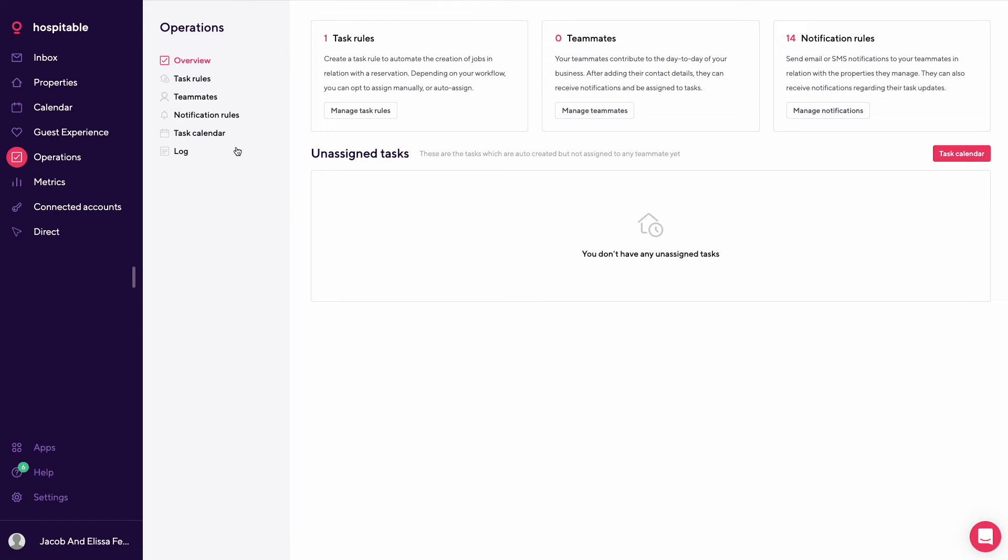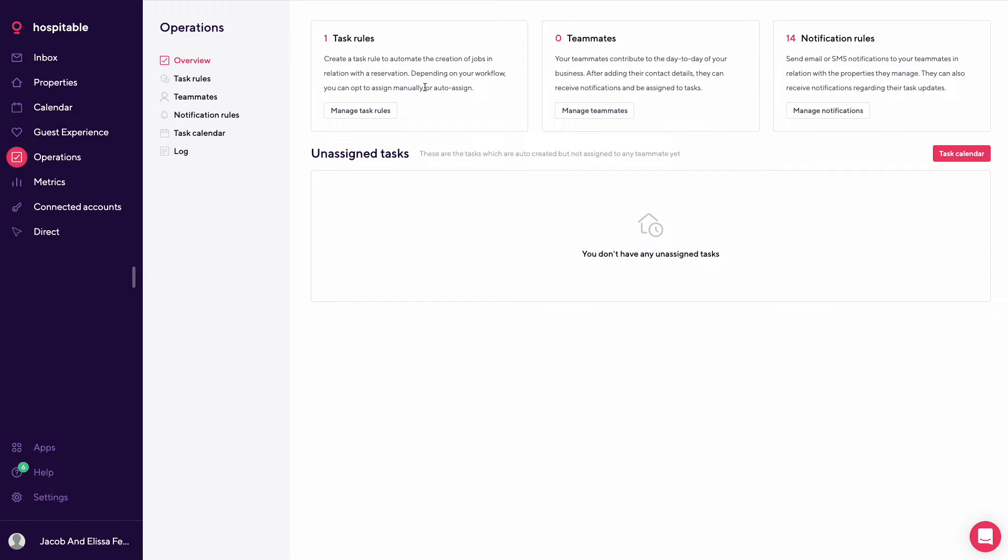So this is your operation. This is where you'd put in your team, like your cleaning crew, maintenance team, things like that. This is where you'd see unassigned tasks. Your task calendar also links to here. How many teammates, your notification rules.